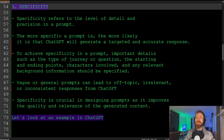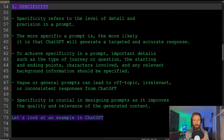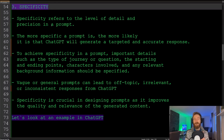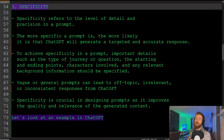The third tip is specificity. This refers to the level of detail and precision in a prompt. The more specific a prompt is, the more likely ChatGPT will generate a targeted and accurate response. Important details such as the type of question or journey, starting or ending points, characters involved, or relevant background information should be specified. Vague or general prompts often lead to off-topic, irrelevant, or inconsistent responses.